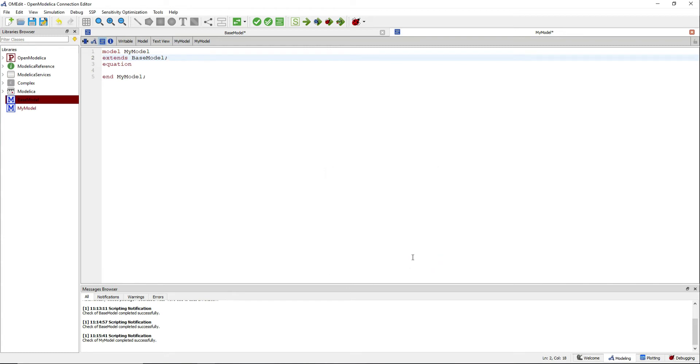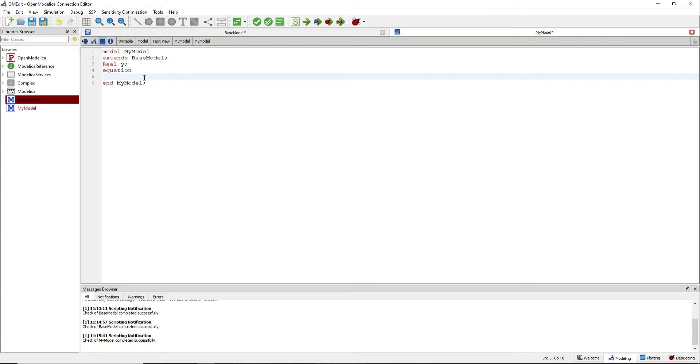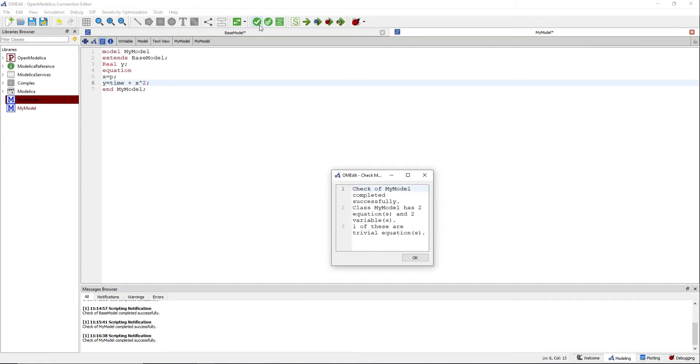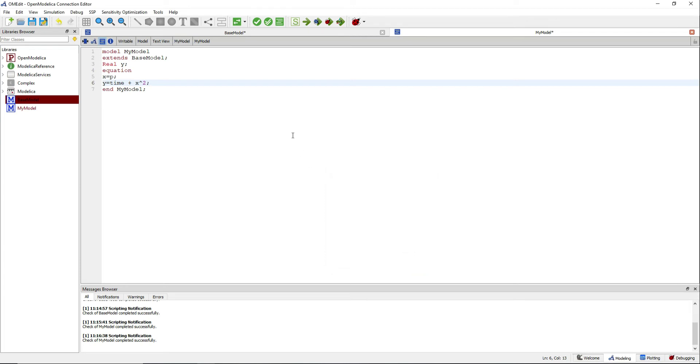You can use the parameters and variables from the inherited model and add additional equations to your model. Now we have the same number of equations and variables and therefore we can use this model.